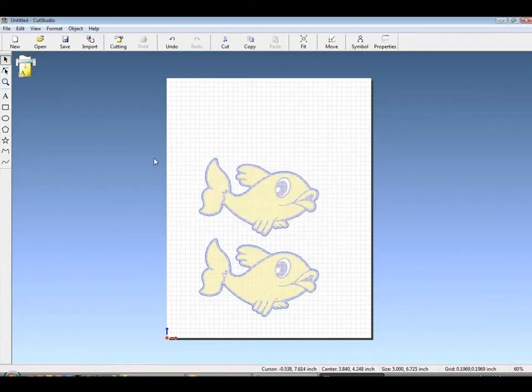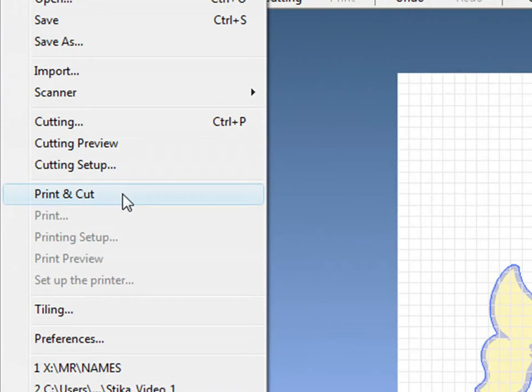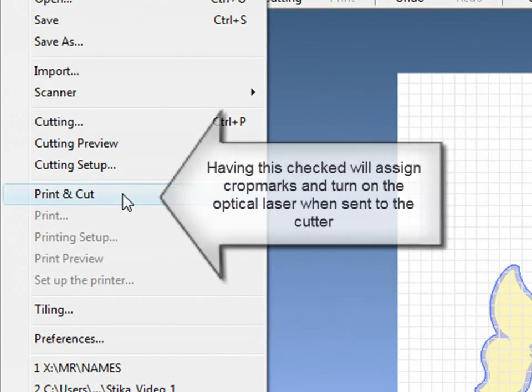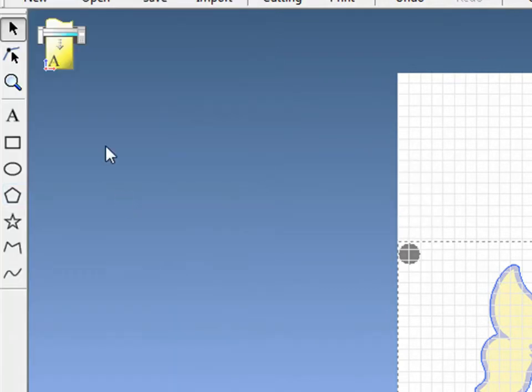And to set up our printer, choose Print and Cut from the File menu. By choosing Print and Cut, Cut Studio will automatically assign crop marks.